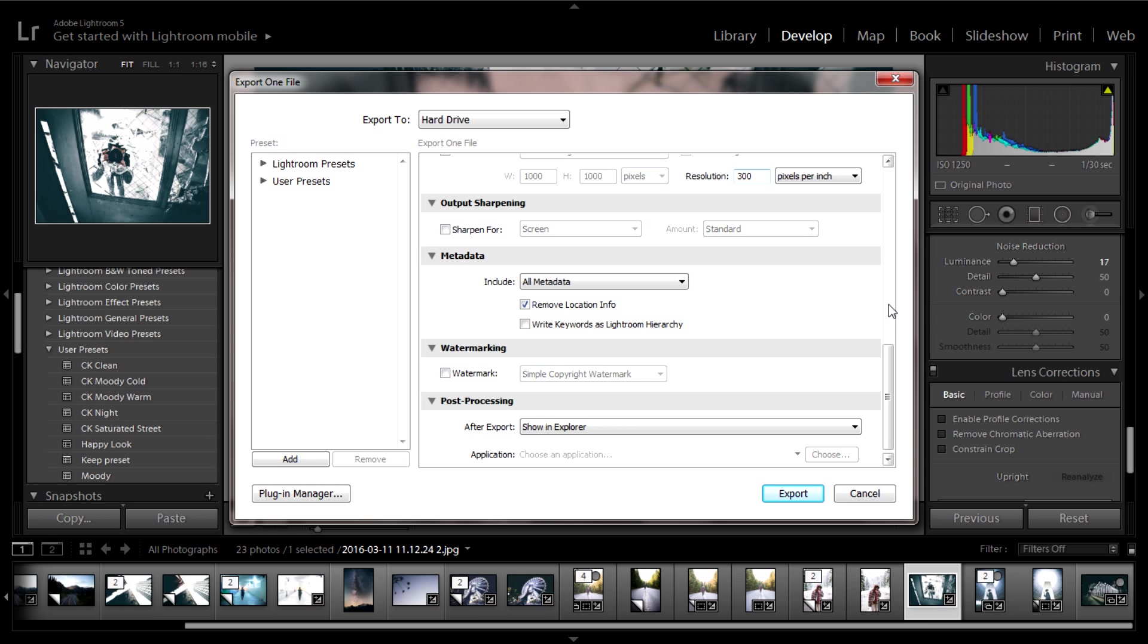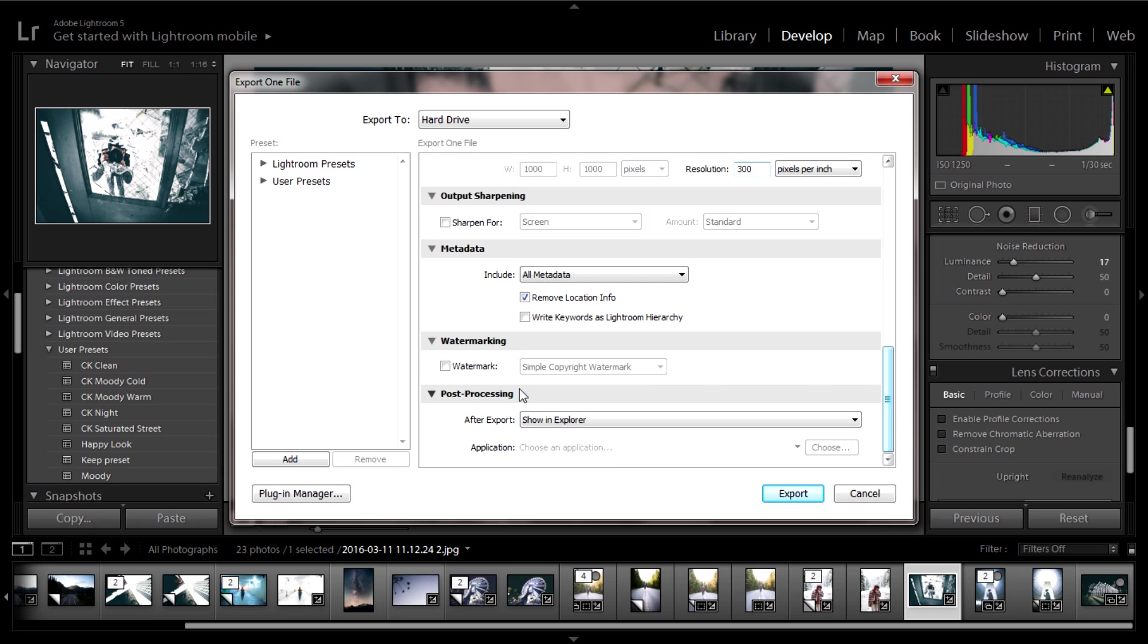For output sharpening, I don't do anything because I've already sharpened my photo. For metadata, I'll just keep default settings as you see here. Watermarking I don't mess with unless I'm doing professional or commercial work.